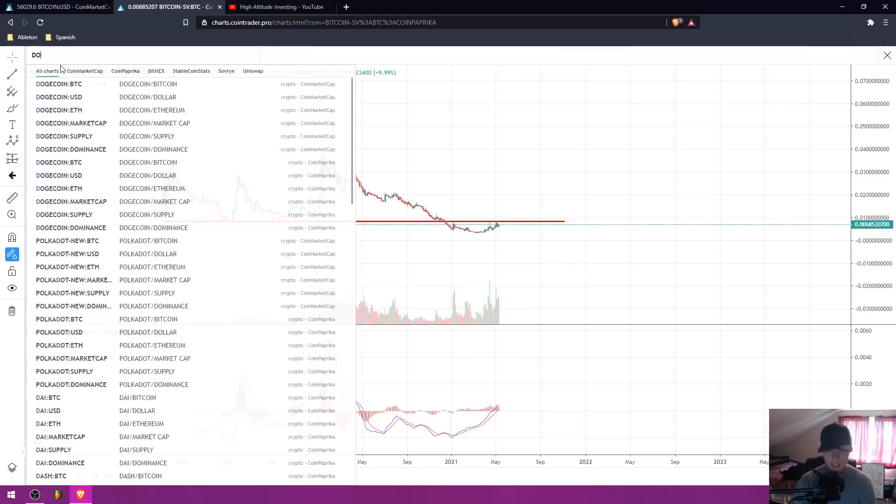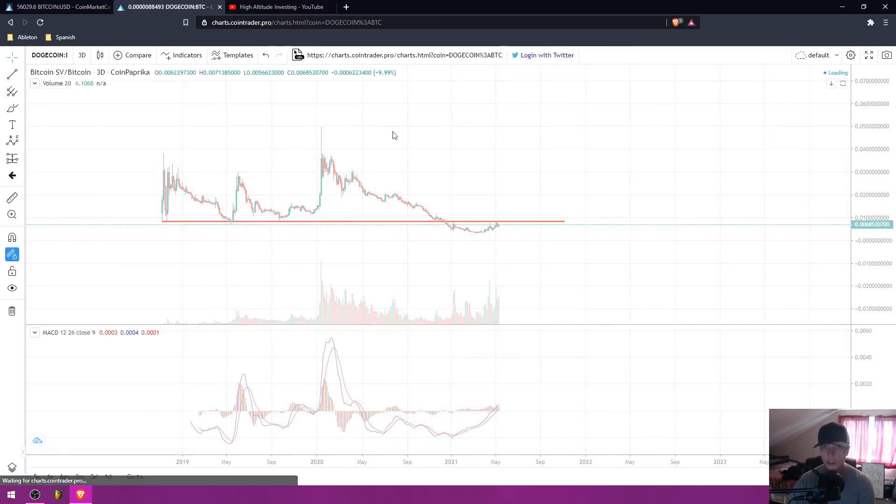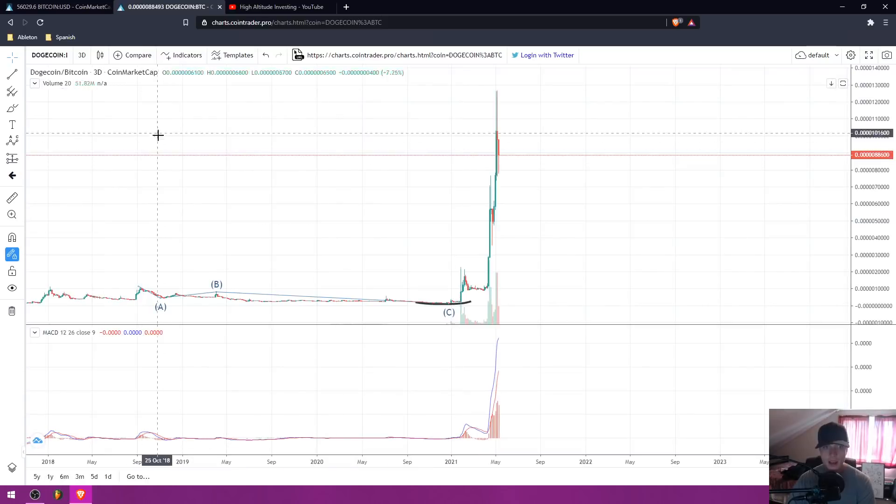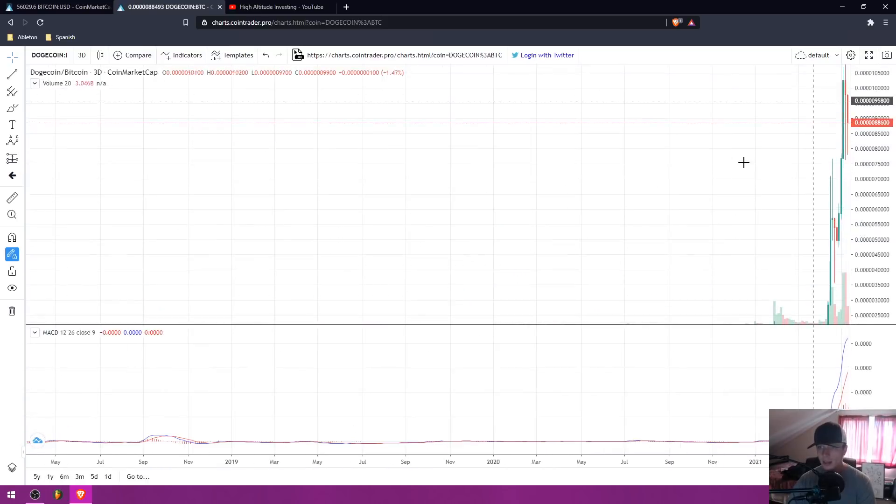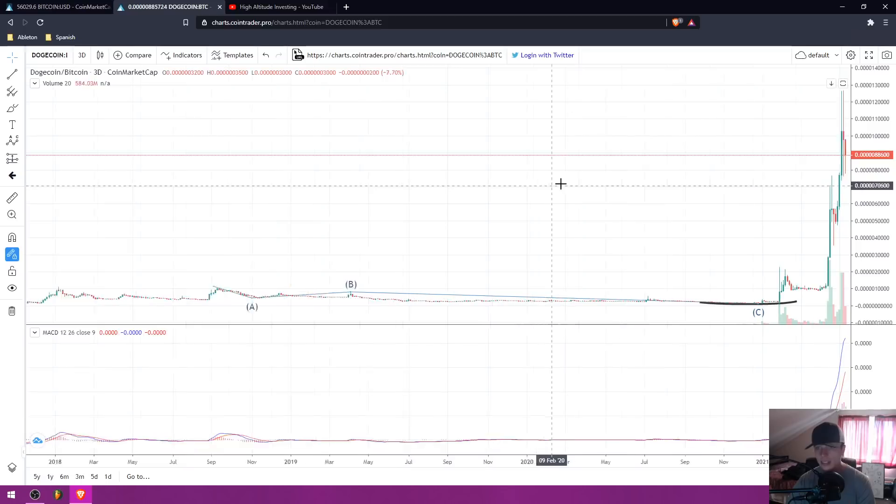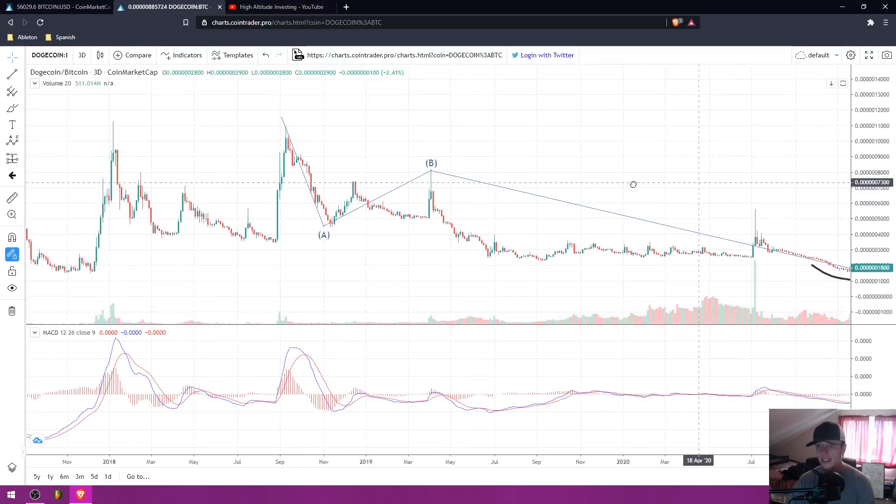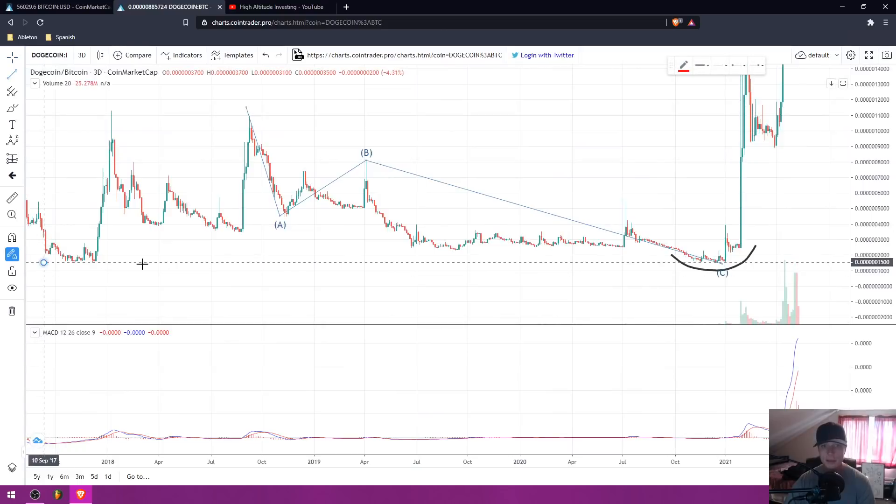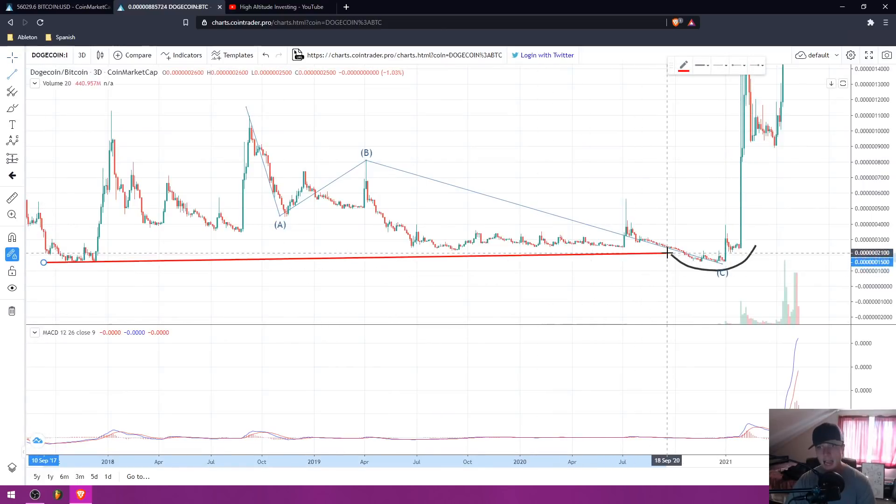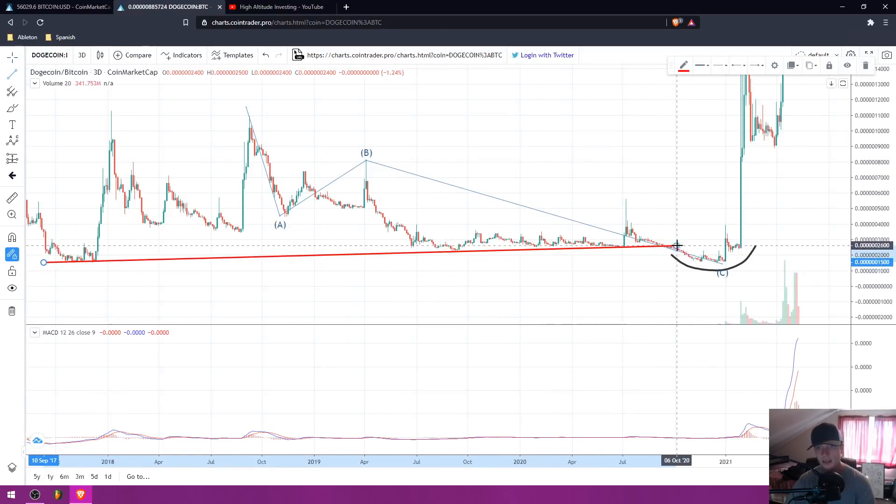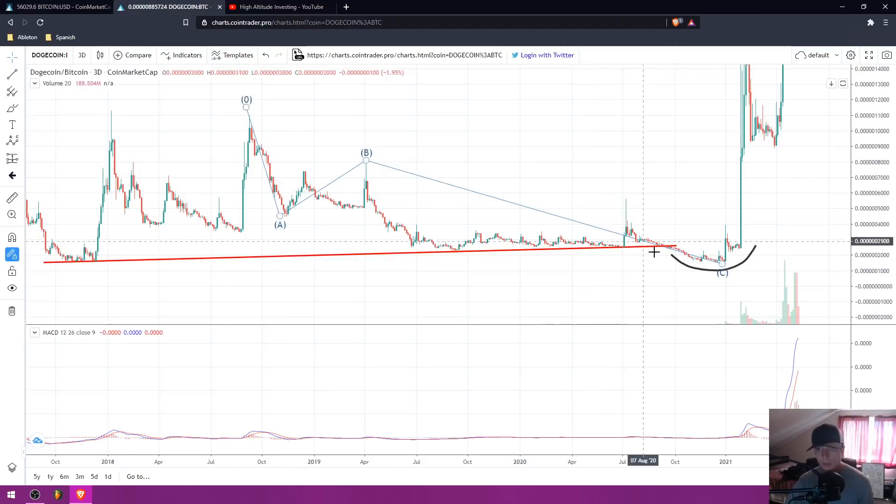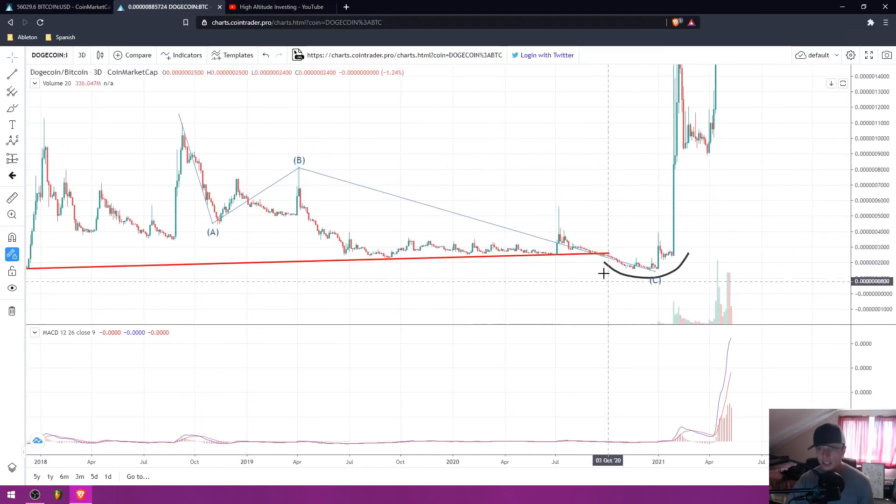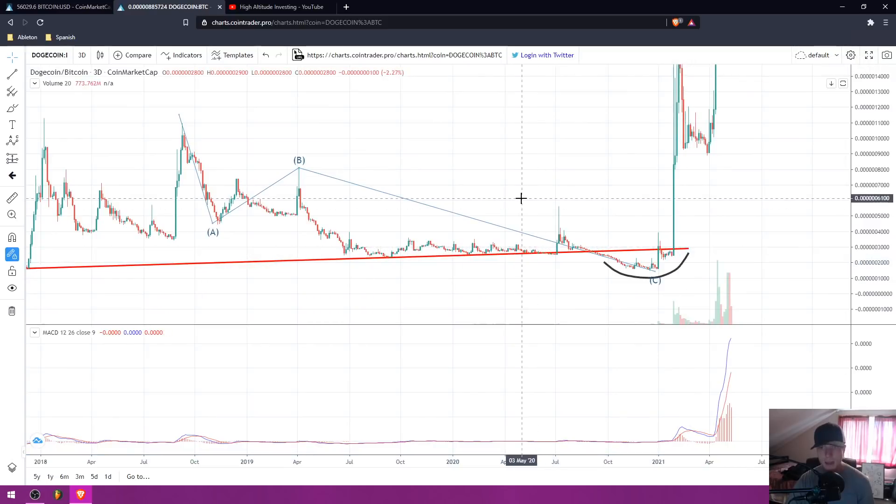Because if we actually look at what happened in Dogecoin before it mooned recently, you'll see that Dogecoin did the exact same thing. We had a horizontal support level that Dogecoin had been testing many times. And then that horizontal support level failed. We capitulated. Everybody panic sold because the pain was too great. And then we made a rounded bottom and broke out and saw massive upside continuation.